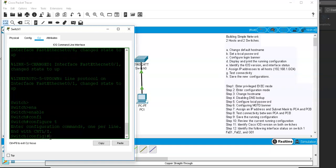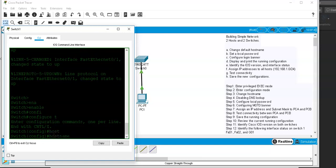Now I can start configuring the device. I need to change the hostname. To do that, all you need to type is 'hostname sw1' and hit Enter. You can see the prompt changes to reflect the new hostname SW1.